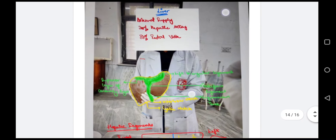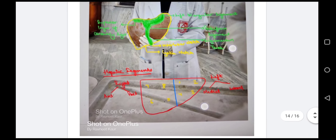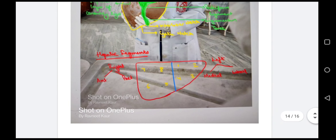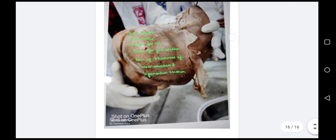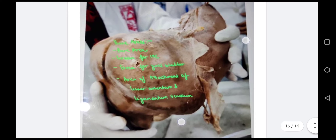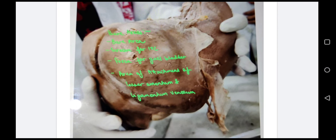For the arterial supply of the liver: 20% is by the hepatic artery and 80% by the portal vein. Based on the segments supplied by these arteries, the liver is divided into hepatic segments. The right lobe is divided into anterior and posterior parts and the left lobe into medial and lateral parts, giving eight segments total. The bare areas of the liver are: the bare area proper between the coronary and triangular ligaments, the groove for the inferior vena cava, the fossa for the gallbladder, and the area of attachment of the lesser omentum and ligamentum venosum. This was all about the soft parts of the abdomen.